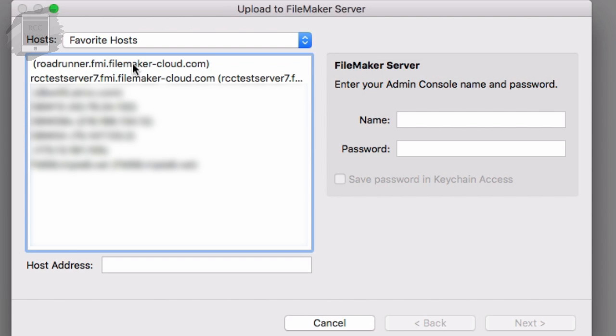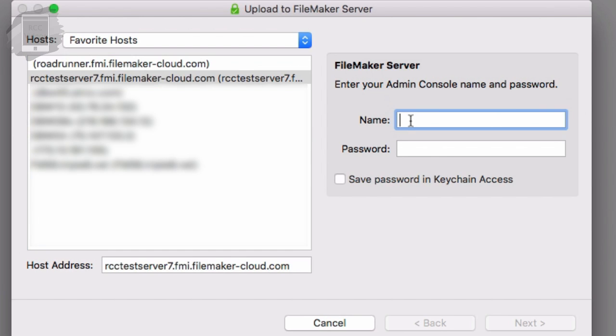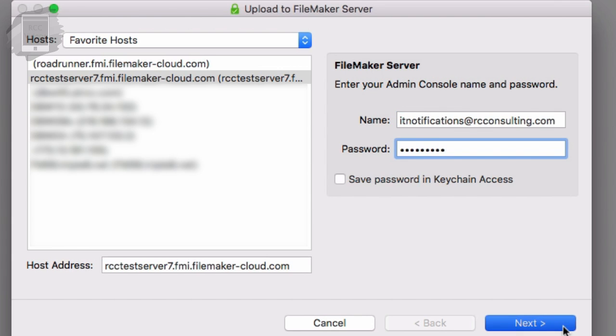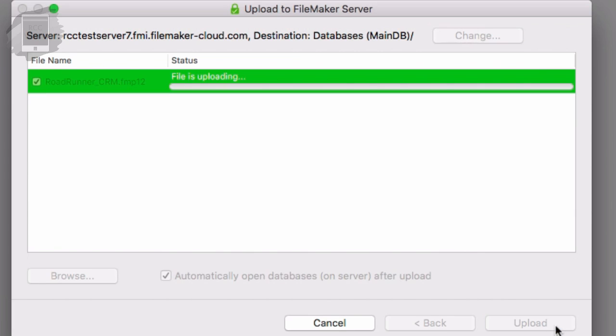Now there is no Roadrunner Trucking for the point of this demo. We're going to use our test server that we have right here. And then I'm going to put in my username and password and I'm going to hit next. And it's reached out. It's talked to the server. It says the file is ready to upload. It looks good. And it's going to open the databases after we upload. So we say upload. We go through this process.